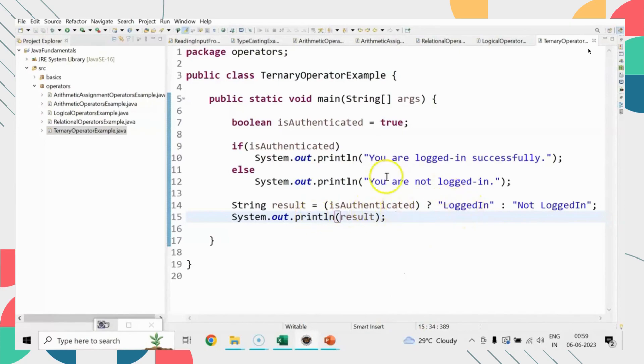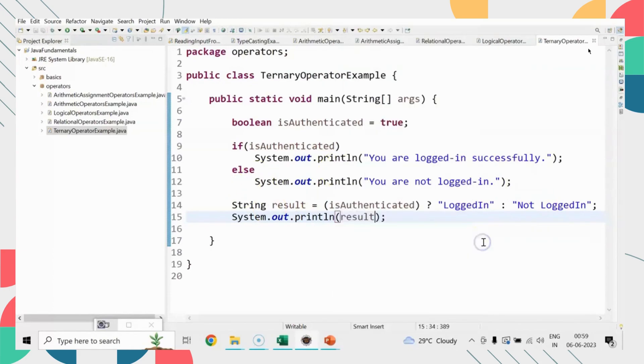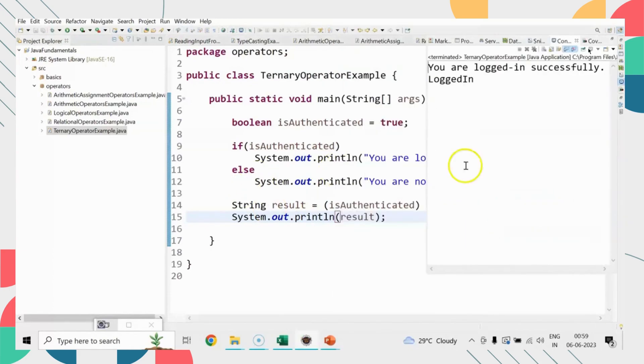Let me run this code for you. You can see that both are returning 'logged in.' That's how you write the ternary operator, which is a shorthand for writing if-else.